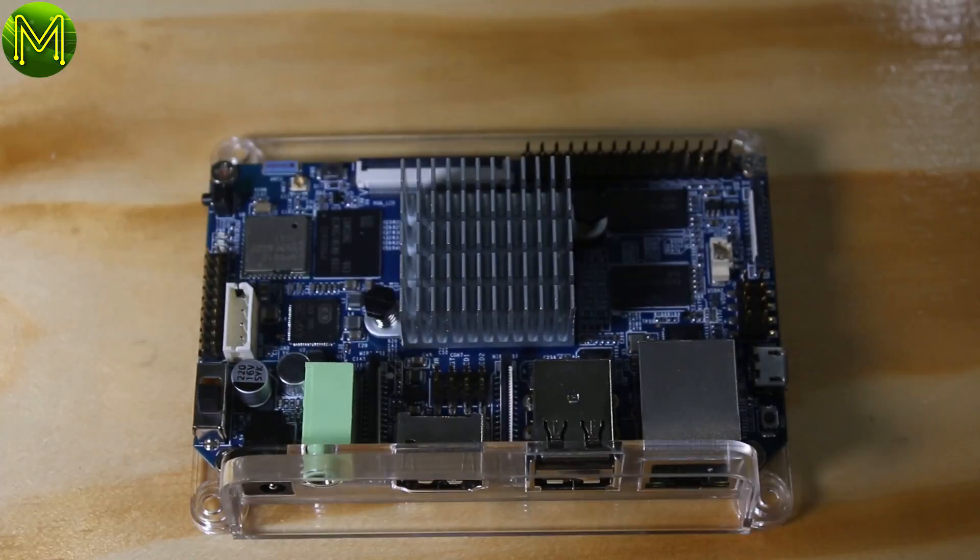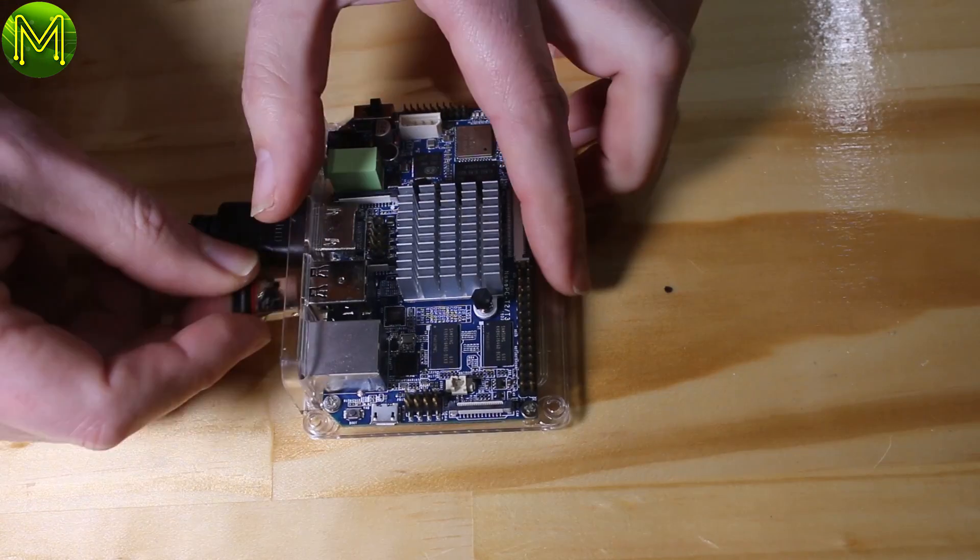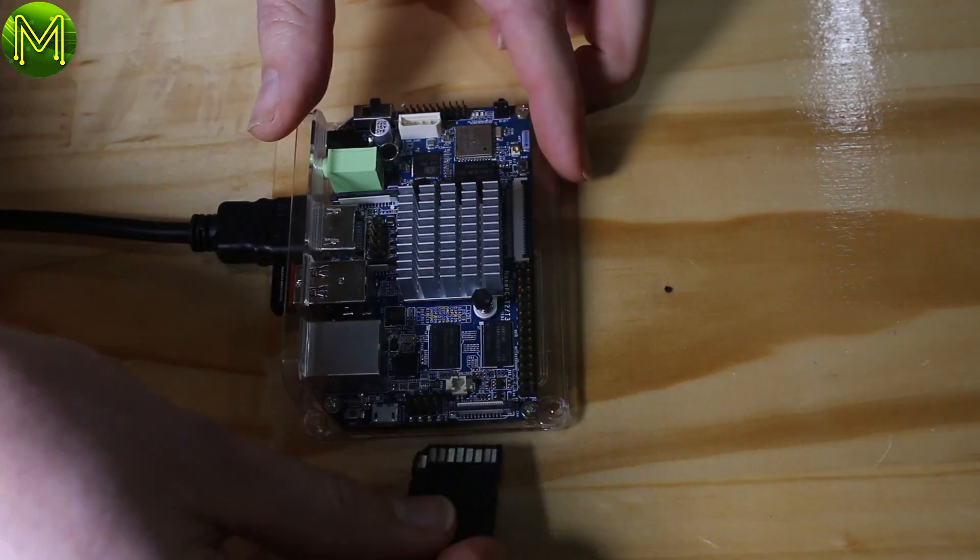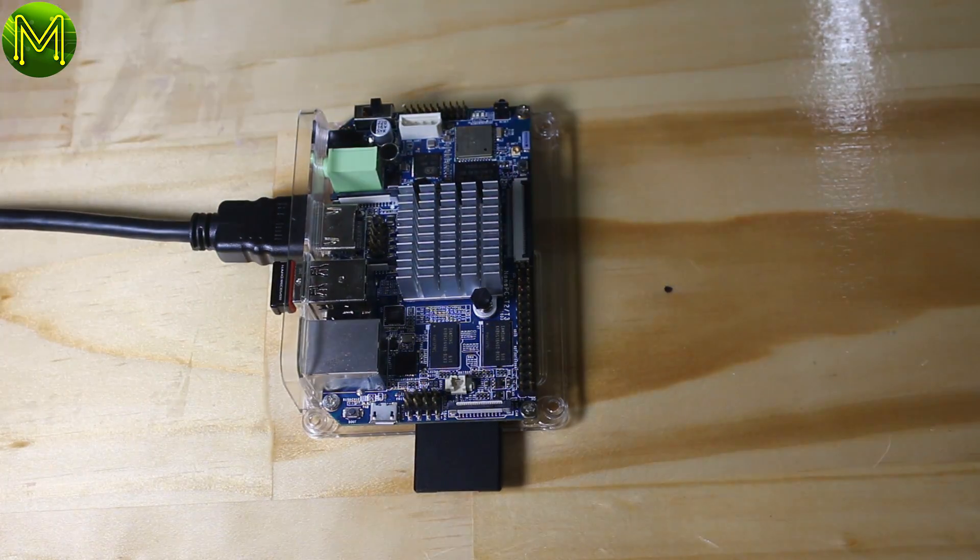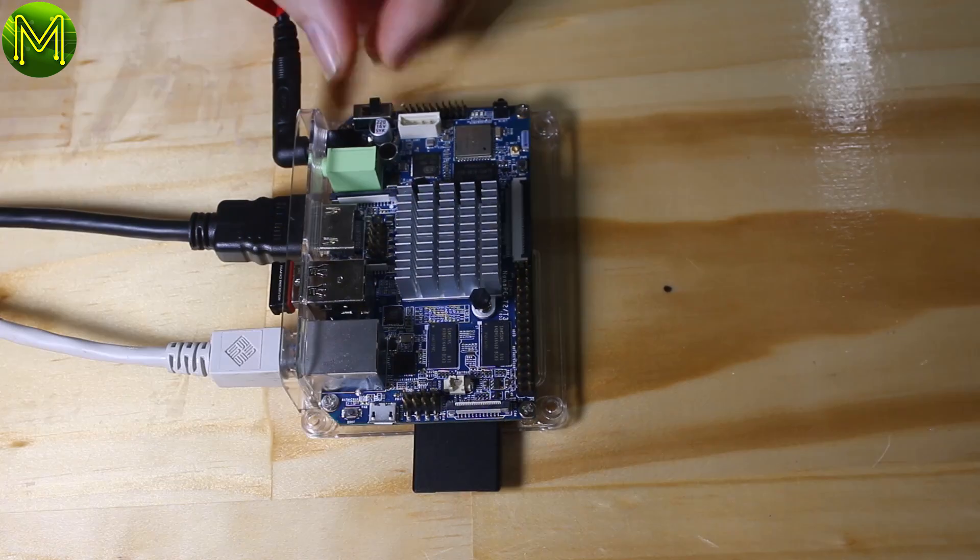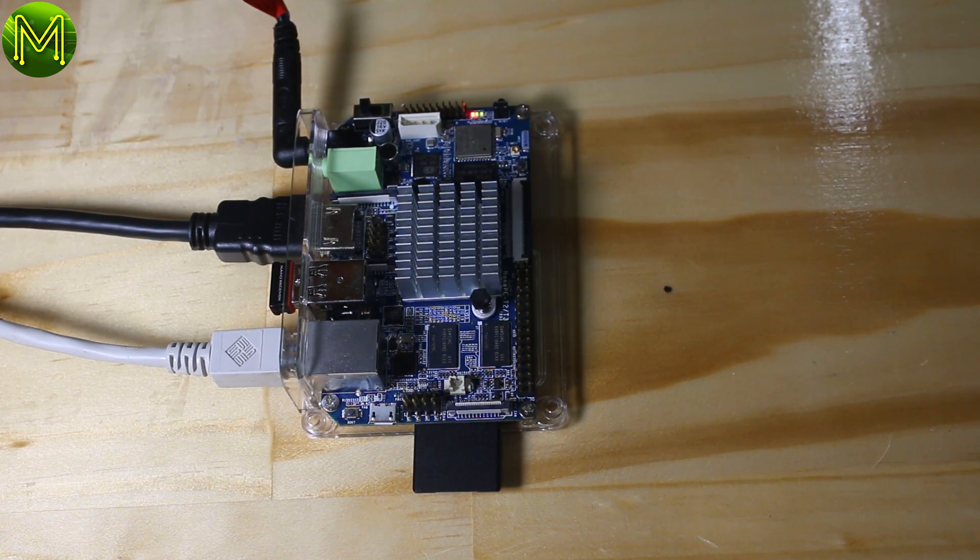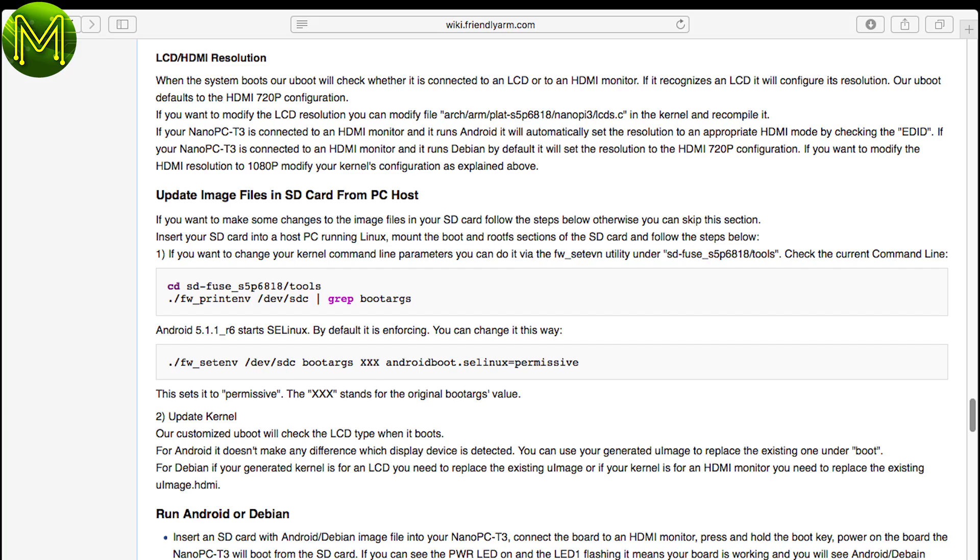So all we need to do now is connect up HDMI, keyboard and mouse, and I also chucked in an SD card for testing, Ethernet, and finally power. Switch it on, and the green LED will indicate it has started to boot.